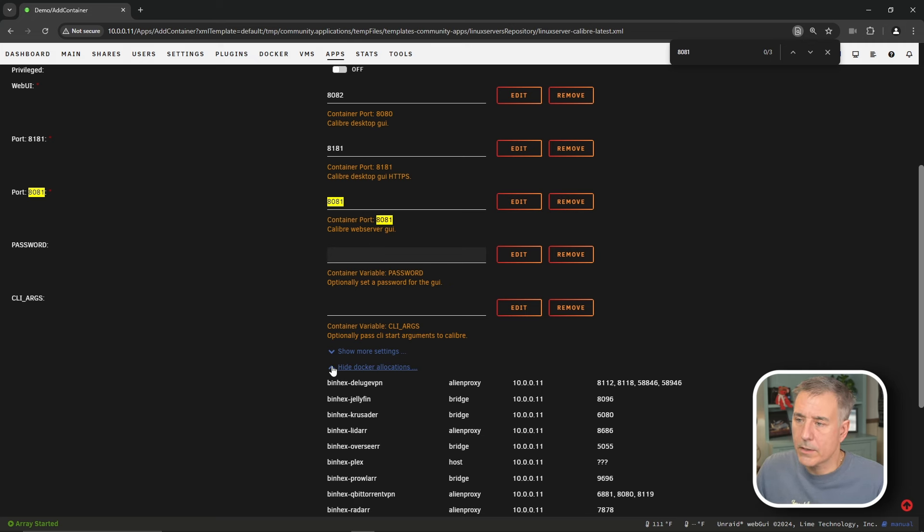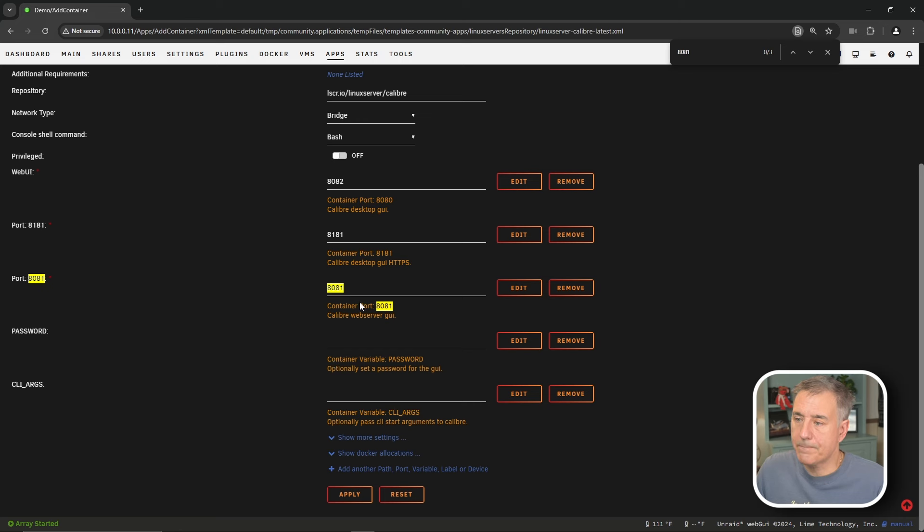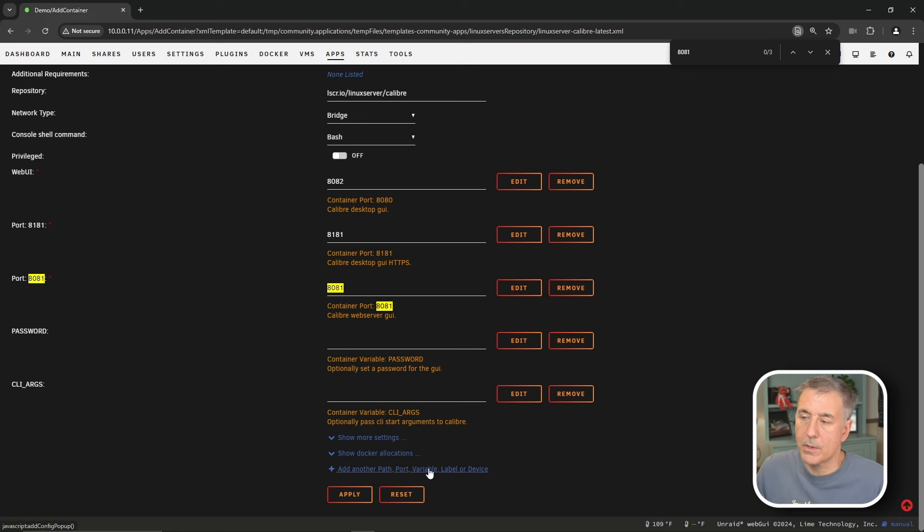We are done with our Docker allocation, so let's go ahead and hide that. And then the next thing we want to do is we're going to have to add another path, port, variable, label, or device. So go ahead and click on that at the bottom.